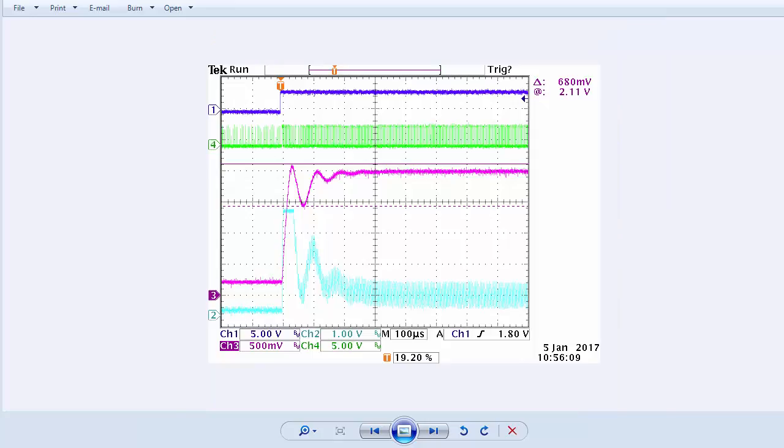Here is compensator number one with a large setpoint step change. The top trace is the scope trigger, the next trace is the PWM timer pulses, basically the plant input.